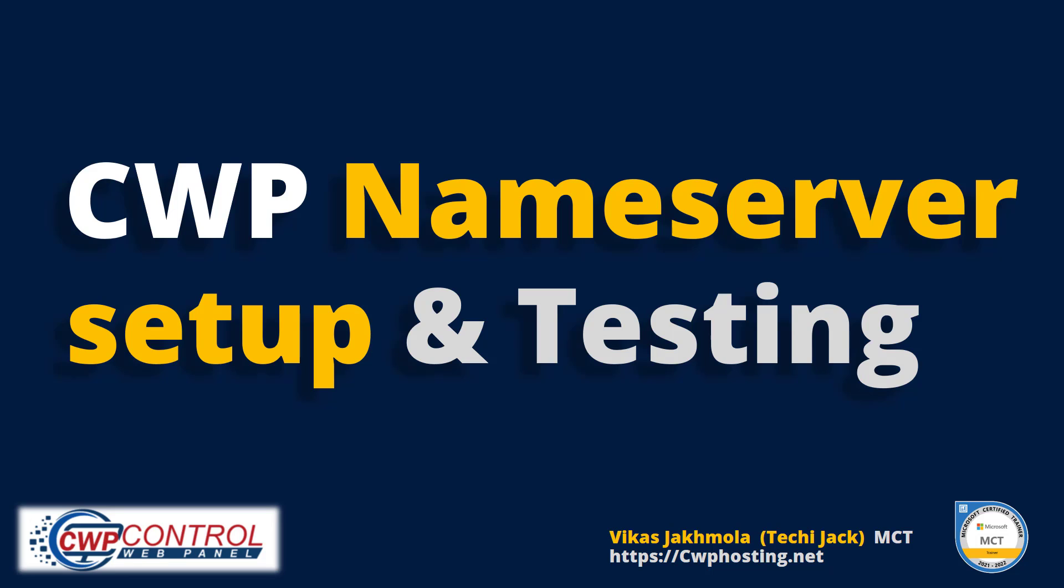Welcome to Techie Jack. In this video we will see the DNS settings, DNS zones and DNS propagation for our hostname. So let's move to the server and get started.